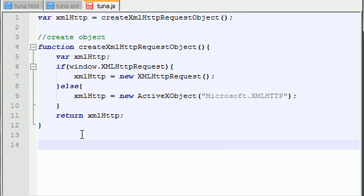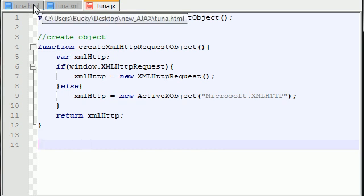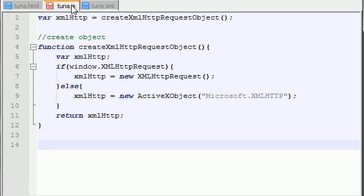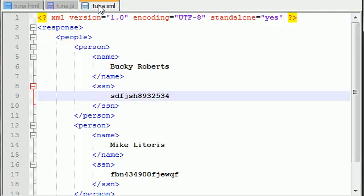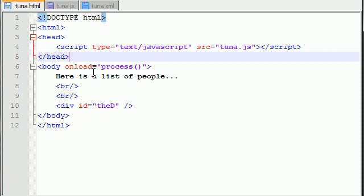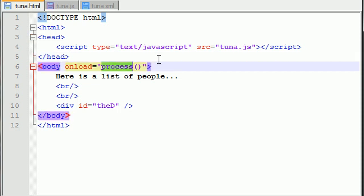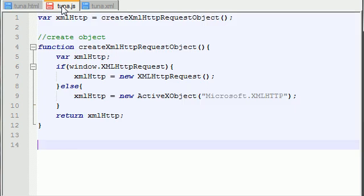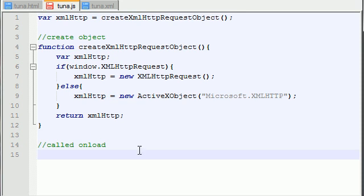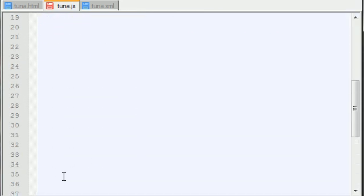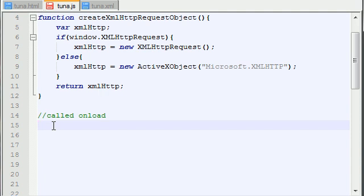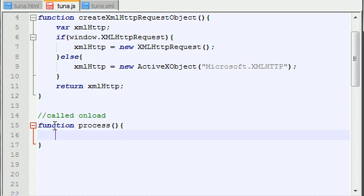Now the next thing we need to do is create the process function. Remember in our HTML file, as soon as our webpage loads, we call this function process. We don't have that function created yet, so this gets called on load. Function process. The first thing we want to do is check for the variable, and that's the only if statement we're going to have in here.